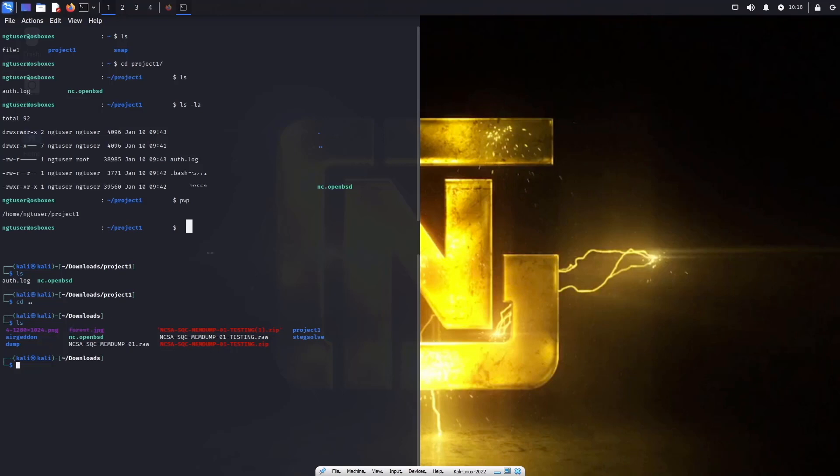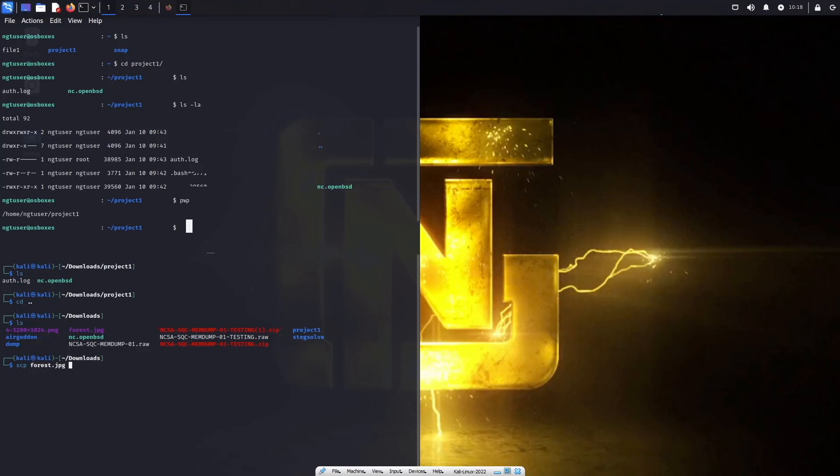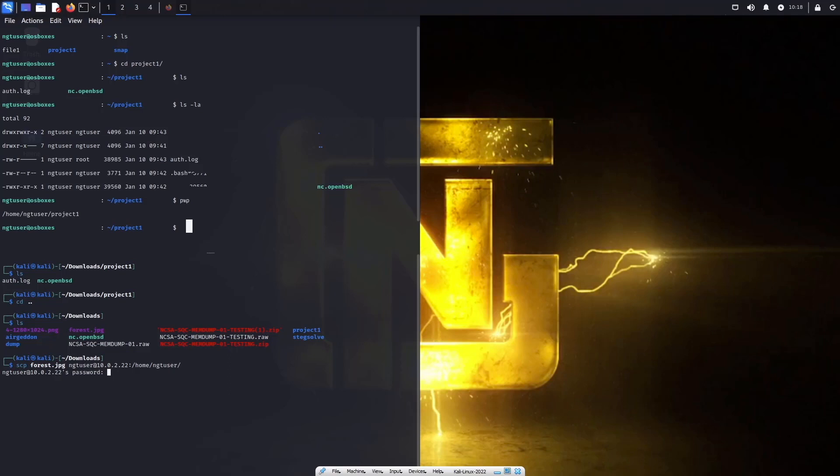All we really need to do is essentially just do it backwards really. So we can just say SCP and we want to say forest dot JPG. And essentially, what we can do is say hey, you know what, SCP copy the forest dot JPG over to ngt user at 10.0.2.22. And what we want to do is then provide where we want to copy that file to, and in this case, home/ngt user slash. Yeah, let's go ahead and do it that way. Provide the credentials. And there we go.